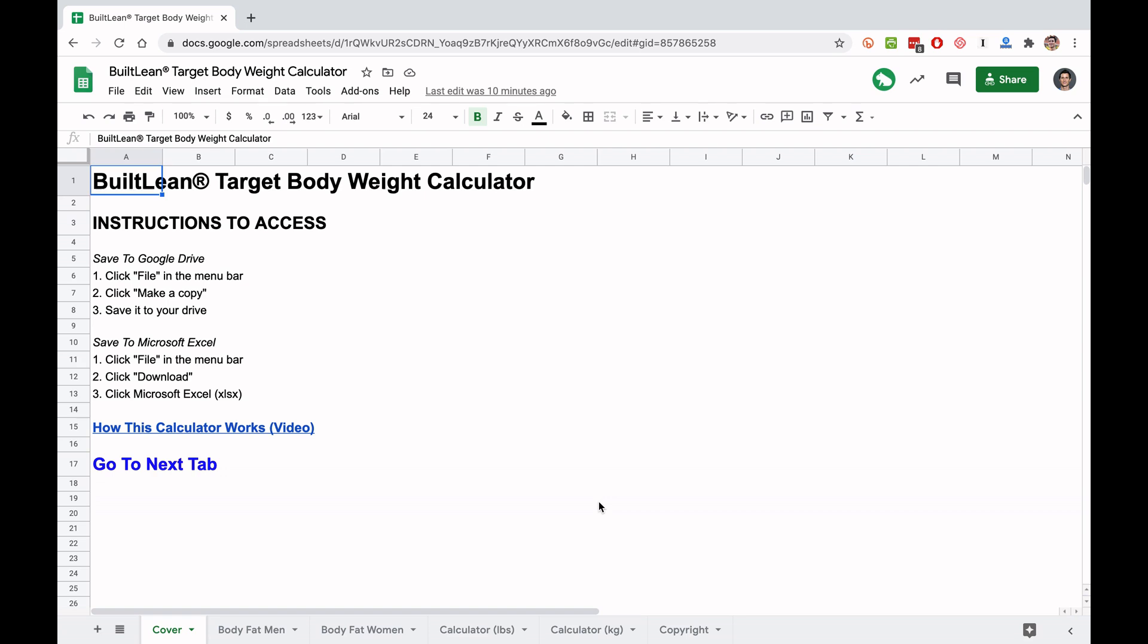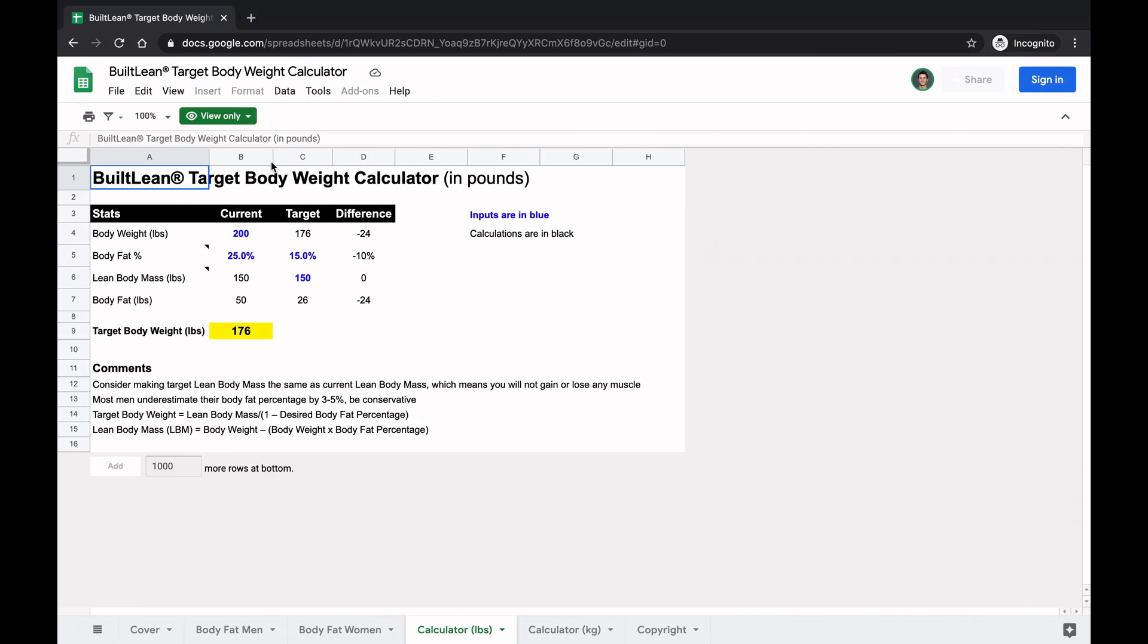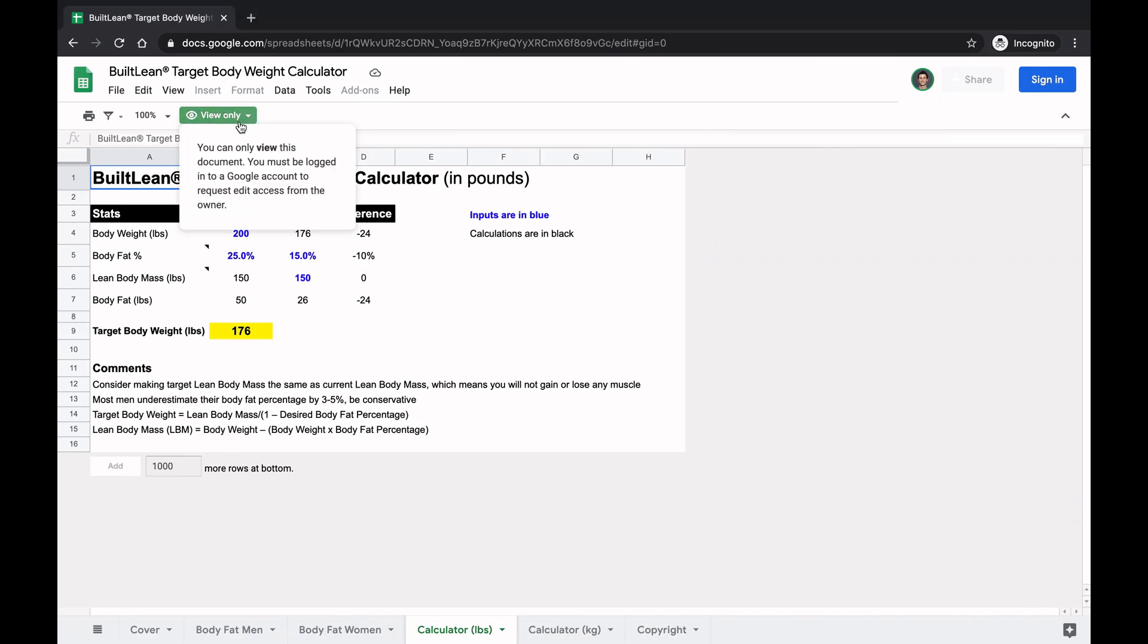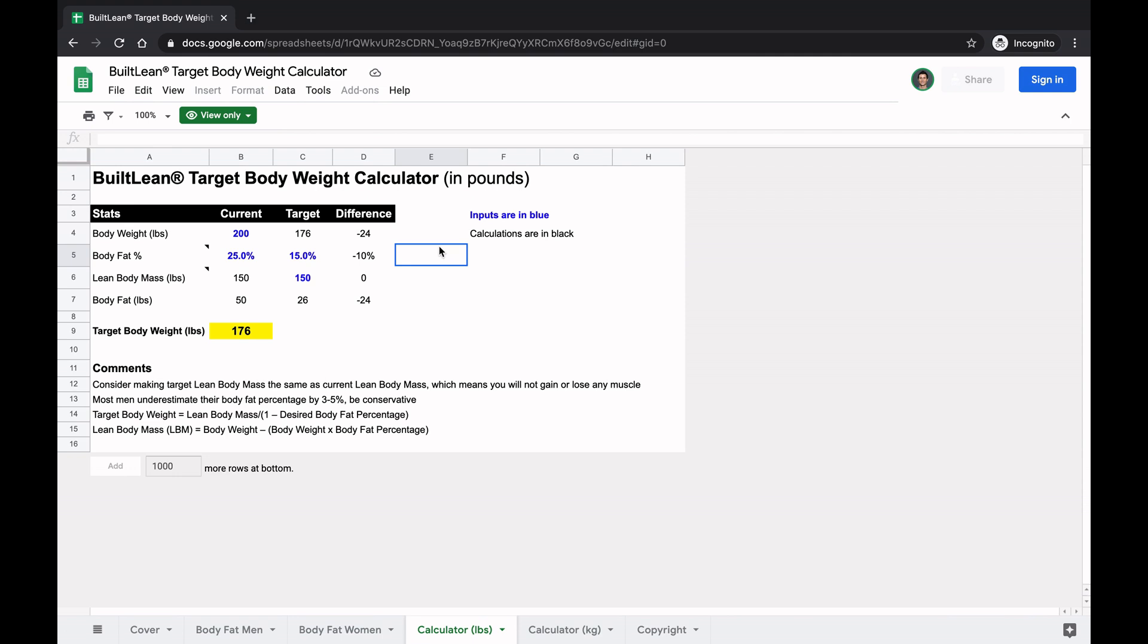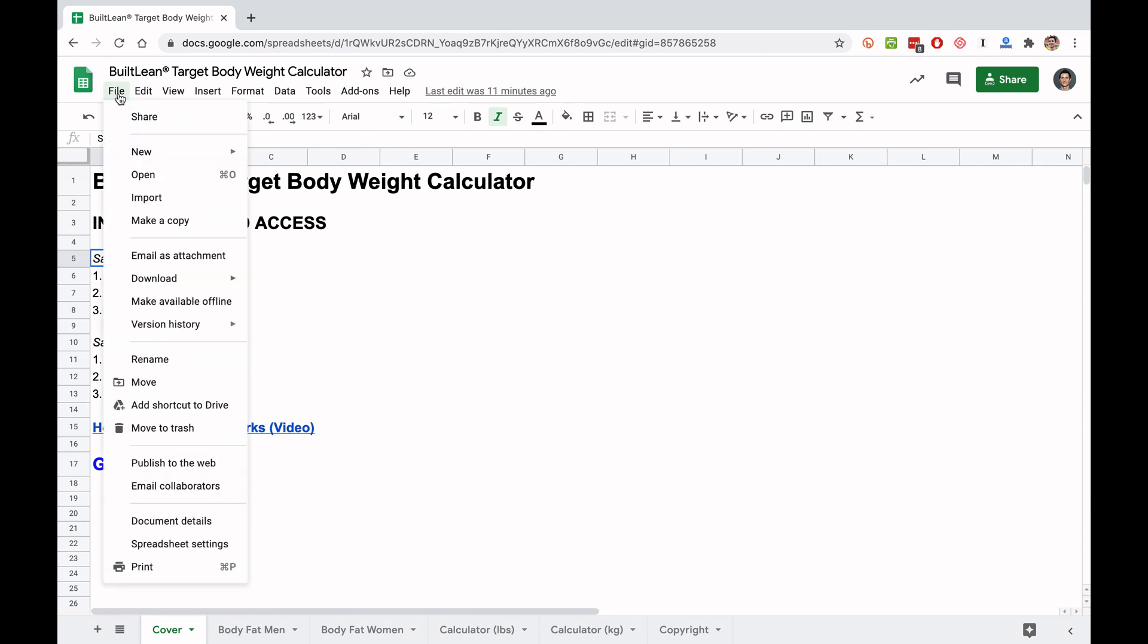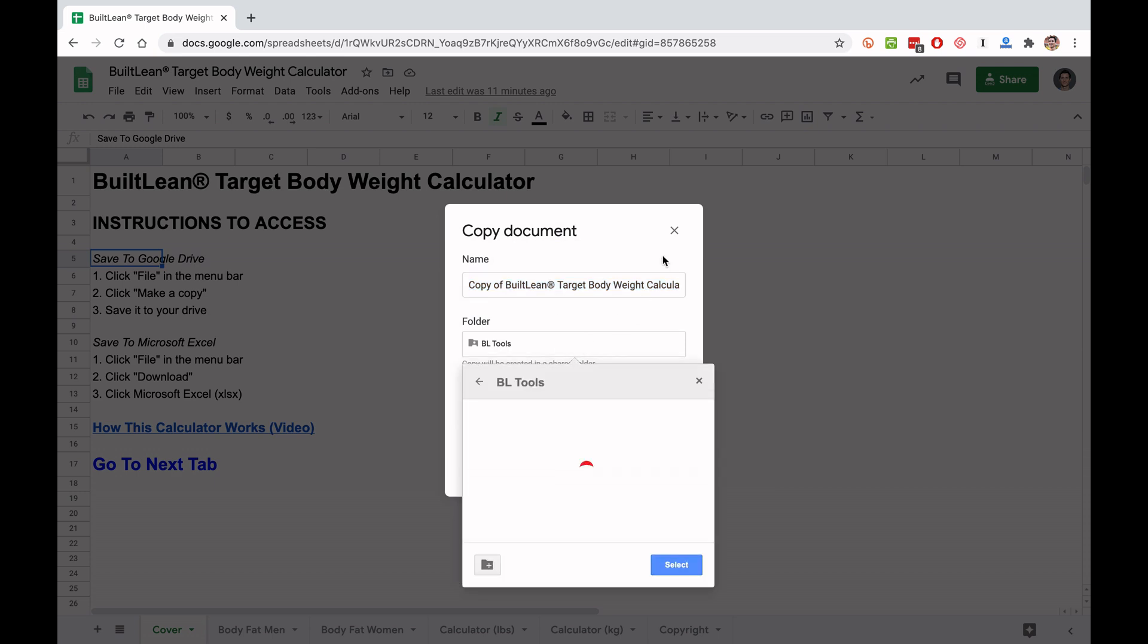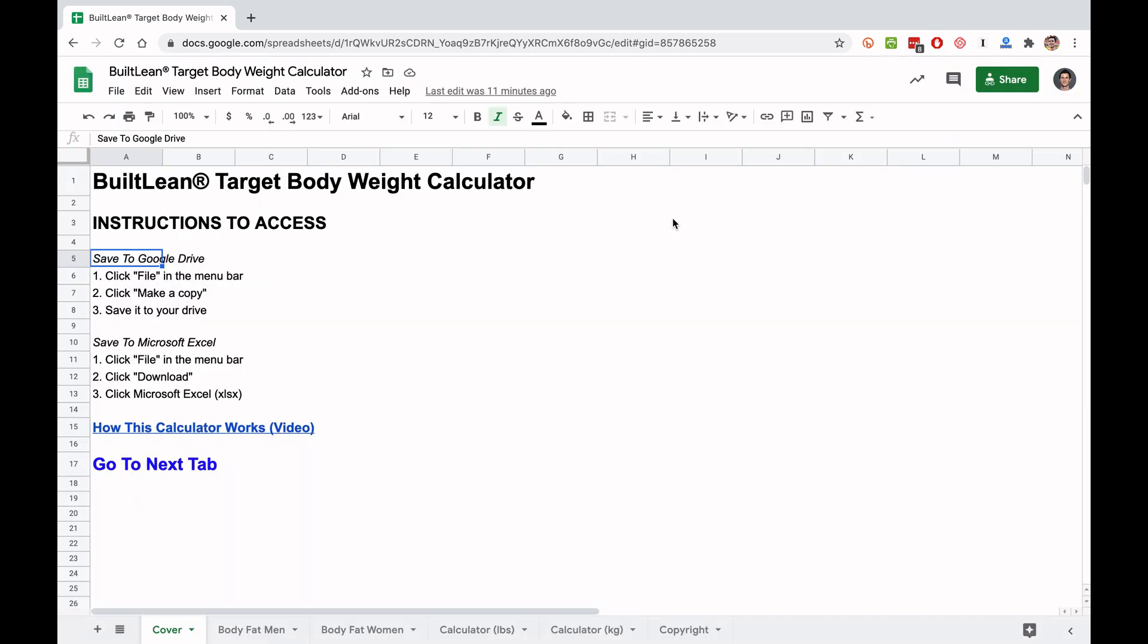Okay, so the first step is you need to access this Google Sheet so you can edit it. When you first access this calculator, it's going to be view only. What you need to do is save this to your Google Drive. There are two options. You're going to click file, make a copy, and then save it to the right folder that you want and then save.